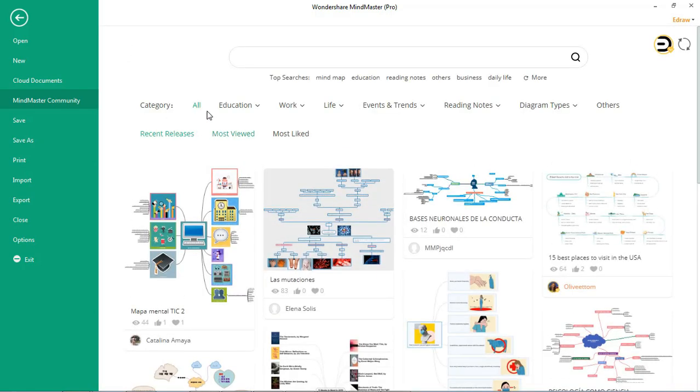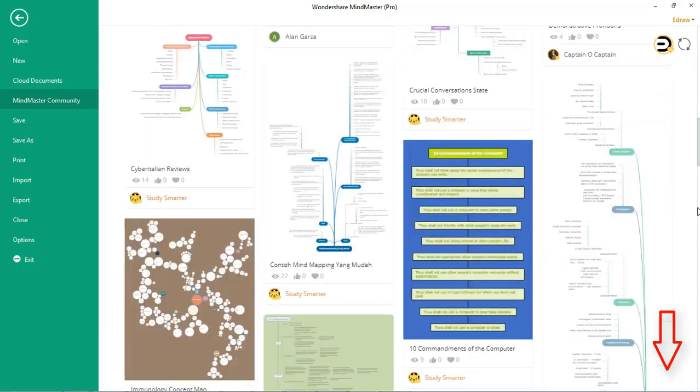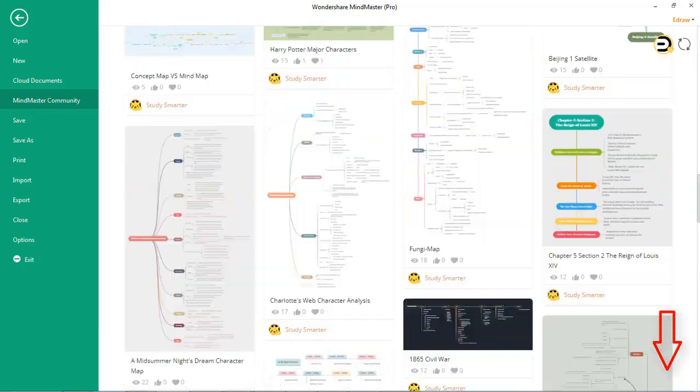The main page of the MindMaster community feature displays the MindMap templates shared by users. Now, let's see the online web-based community feature.